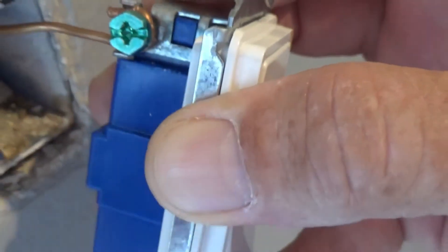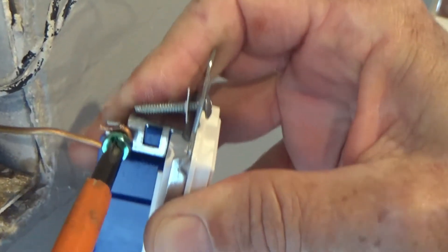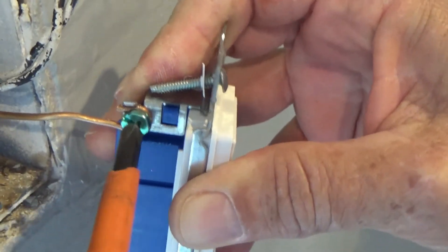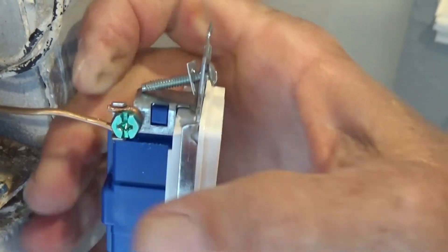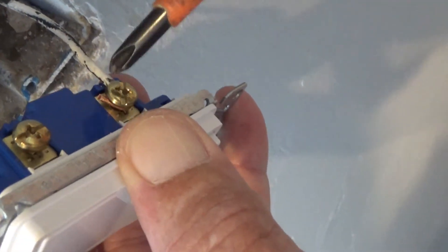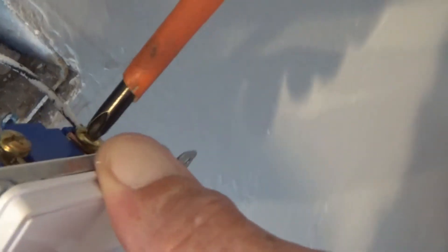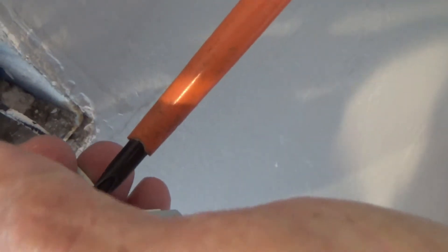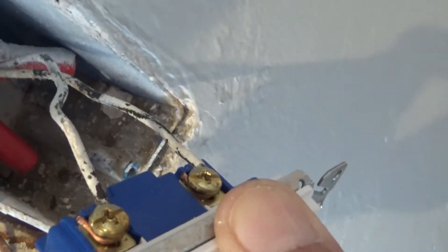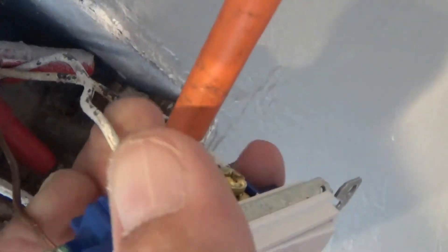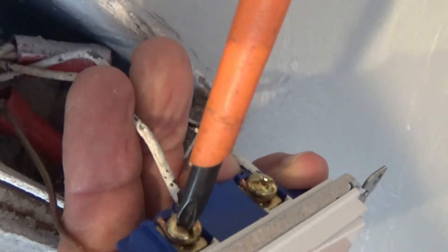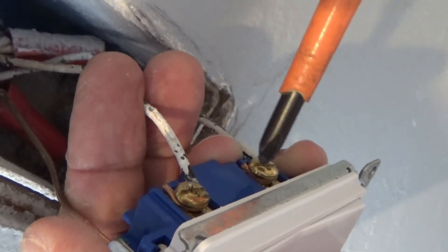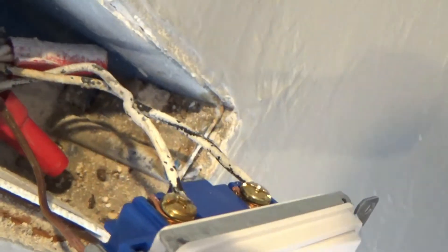On the top, we try to always do power out on the top of the switch, power in on the bottom of the switch. So he's attaching the power out, or the switch leg that goes up to the light fixture. Now he's attaching the power in, or the common. Always give it the extra tighten down because you don't want things to come loose.